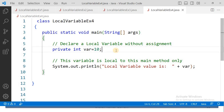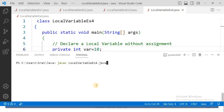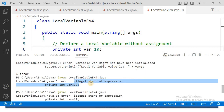Now take one more example. Here I am using an access modifier for the local variable VAR. This is against the rule we just discussed. Even so, let us try to execute it — compile it first. We get the error: 'illegal start of expression.' Starting with private is not allowed for local variables.